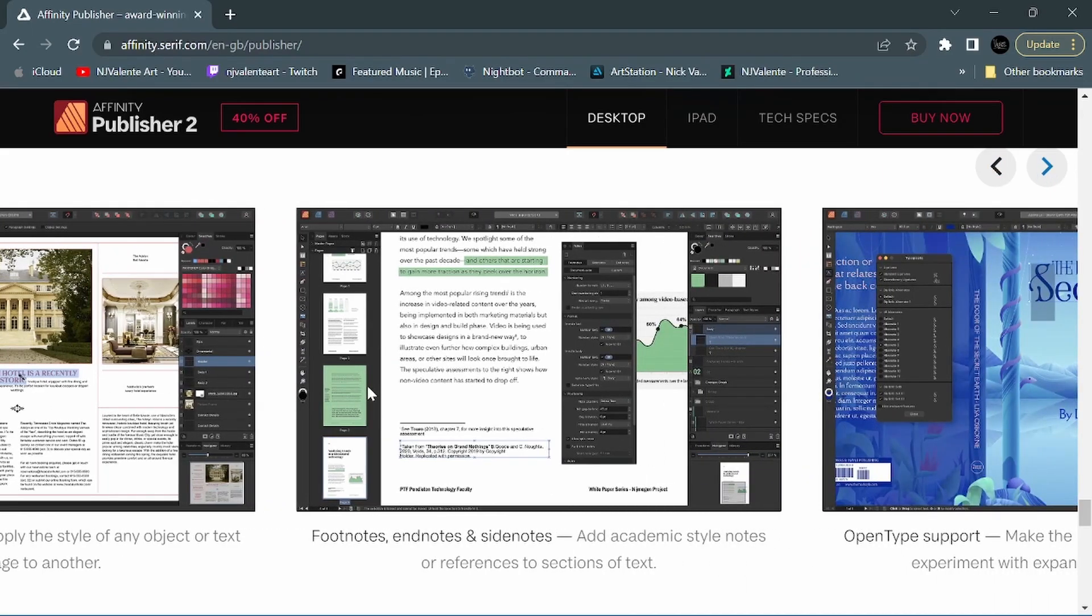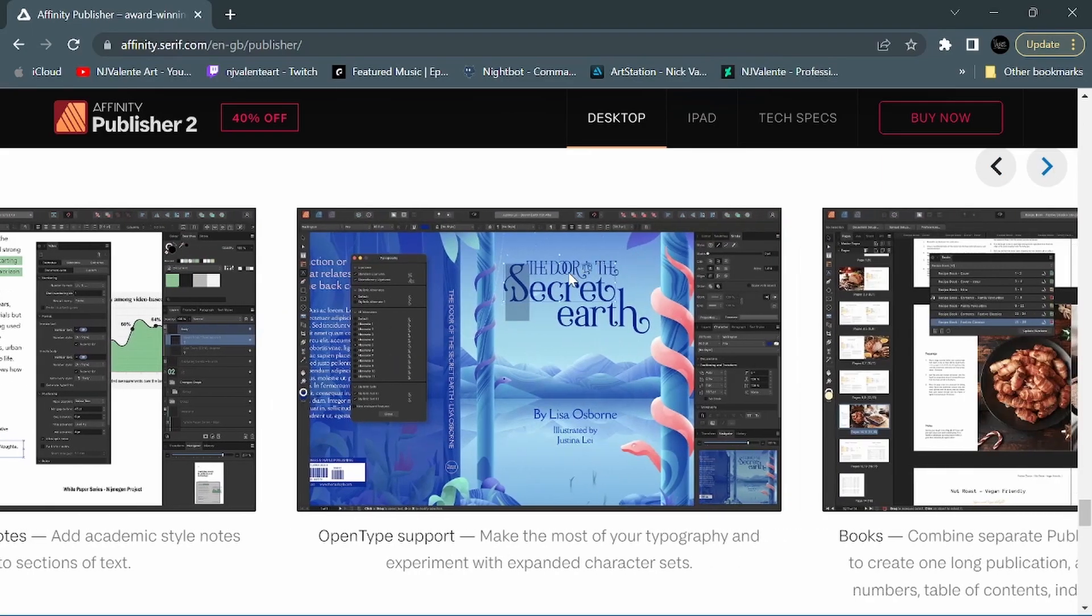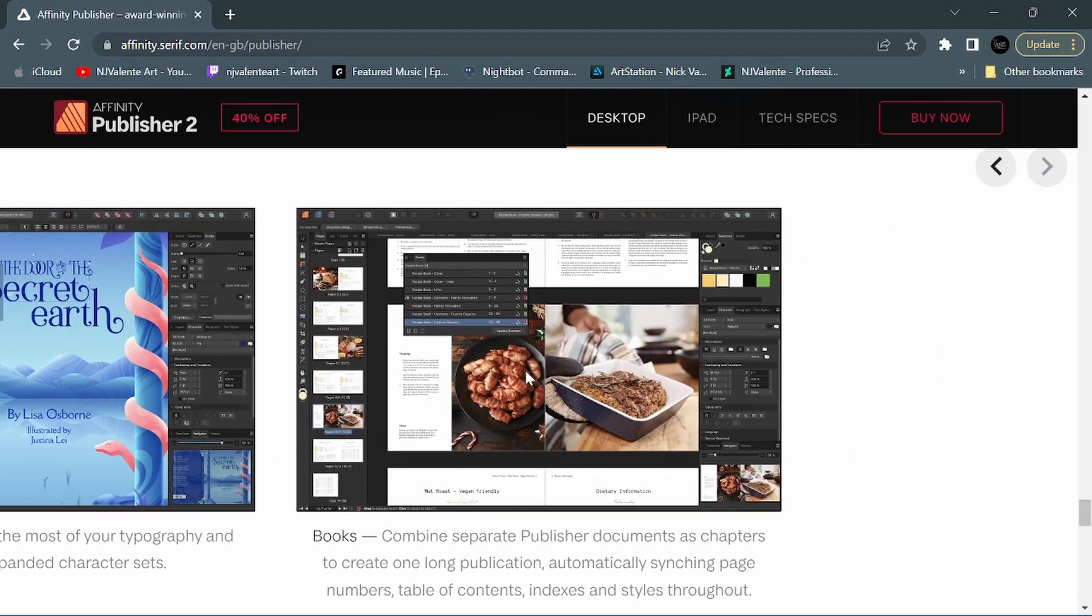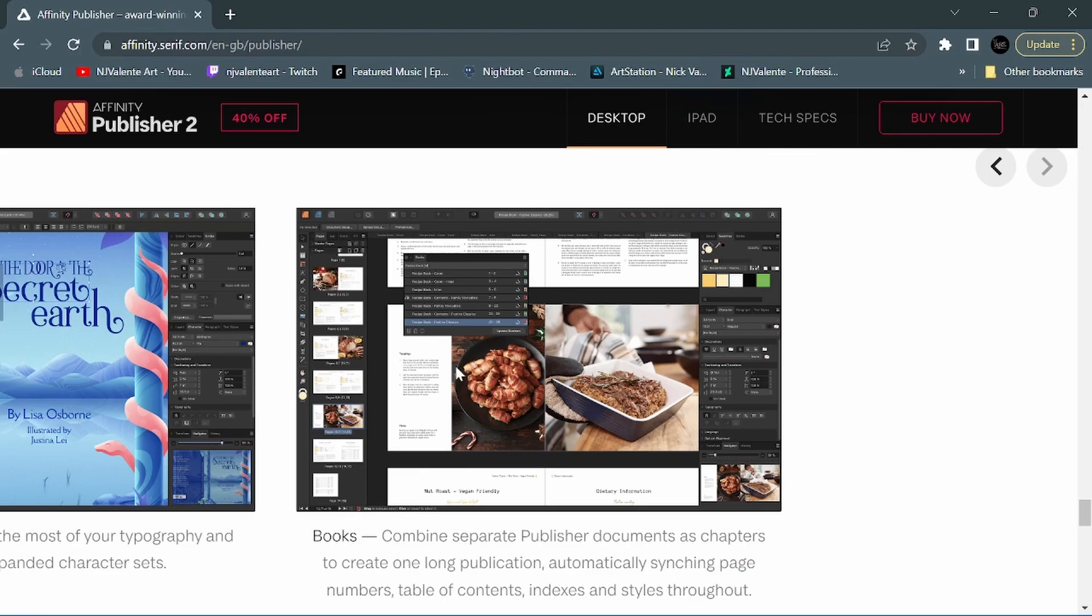Footnotes, end notes, and side notes - add academic style notes or references to sections of text. OpenType support - make the most of your typography and experiment with expanded character sets. And books - combine separate Publisher documents as chapters to create one long publication, automatically seeking page numbers, table of contents, indexes, and styles throughout. So that seems like a pretty cool feature to be added as well.